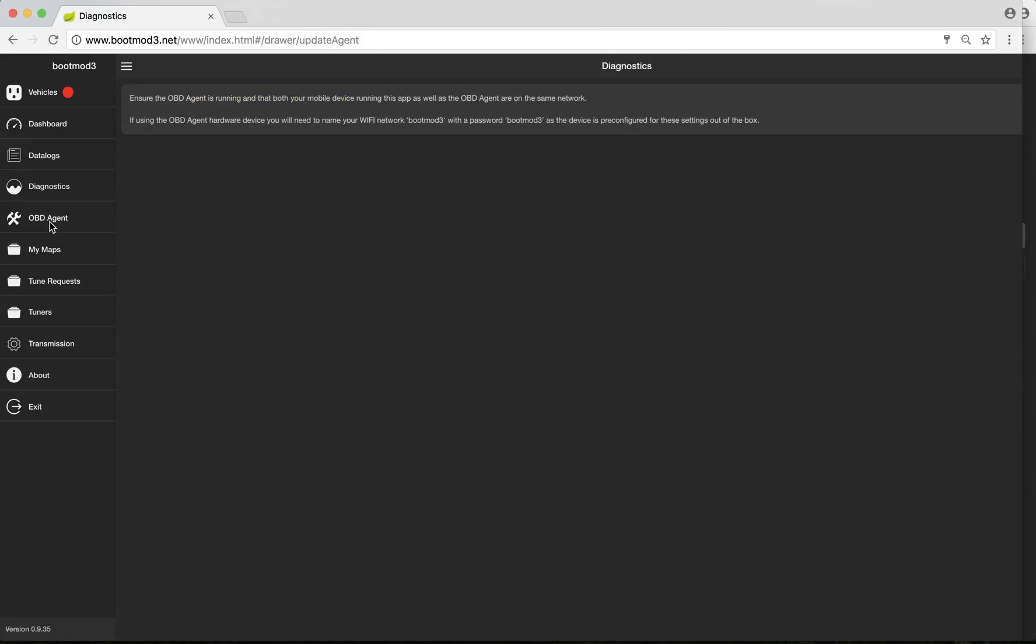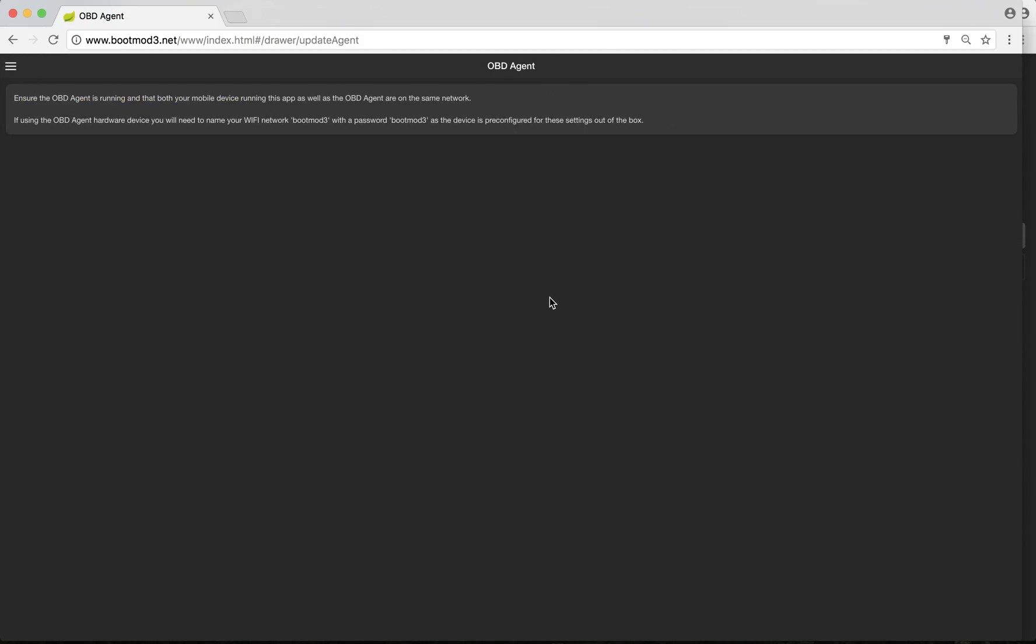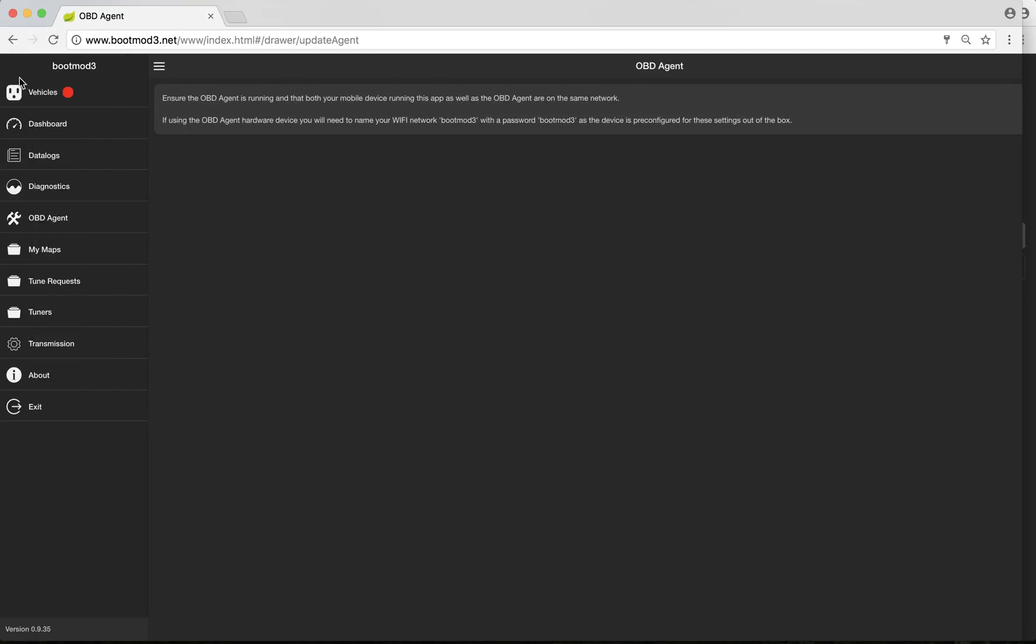From diagnostics, we go to the OBD agent tab. I'm not connected to my car, but if I was and I was running my black OBD agent box, information on how to update that box and information on the box would be here. I suggest you refer to Pro Tuning Freaks' documentation on BM3 to find out more about how that works.